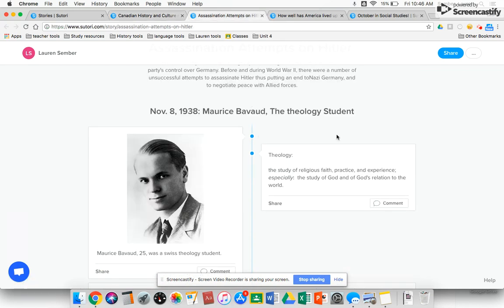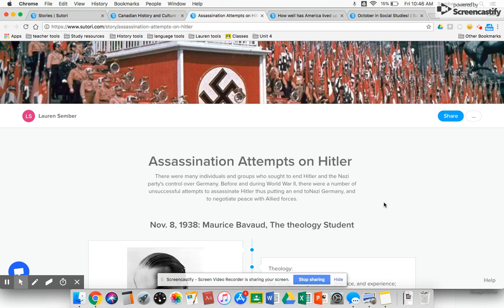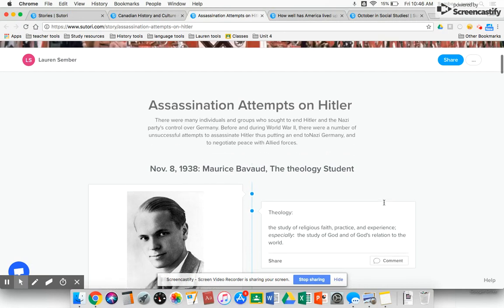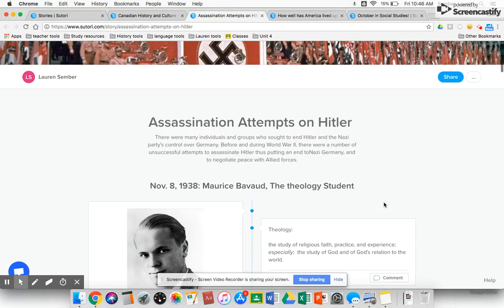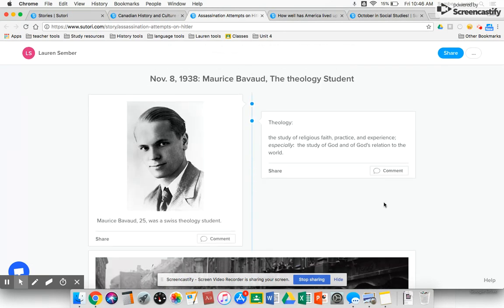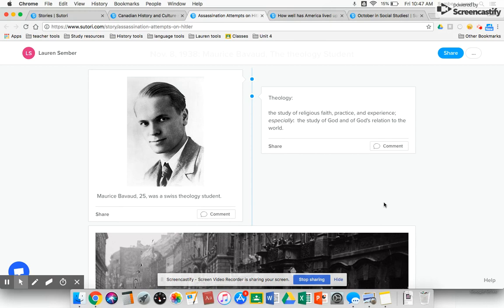Another way that I love to use Sutori is to create group work assignments. I split a Sutori into multiple sections — this one is on four different assassination attempts made against Adolf Hitler, which was a topic students were extremely engaged in. Across seventh grade, they were also reading the Diary of Anne Frank in language arts, so this was a topic they were really ready to grab on to.